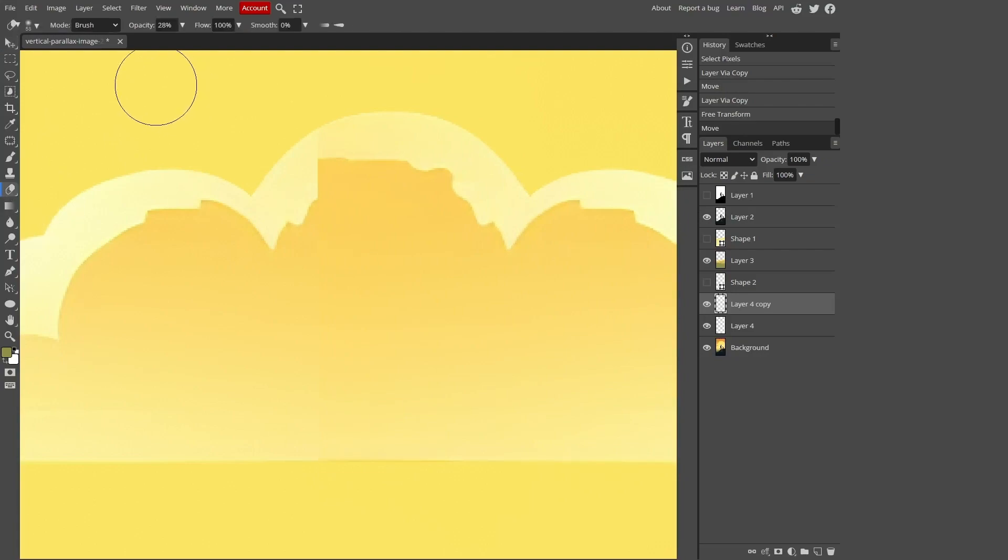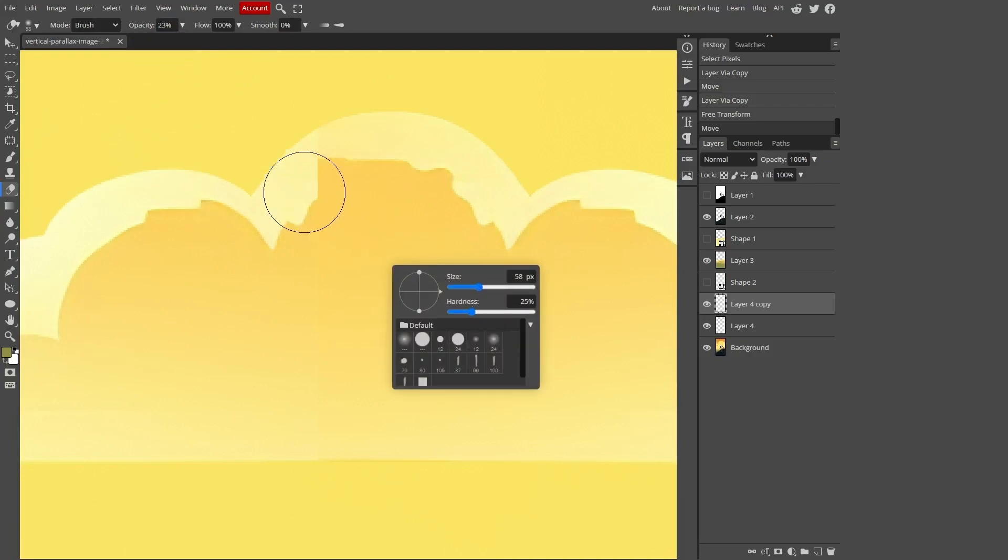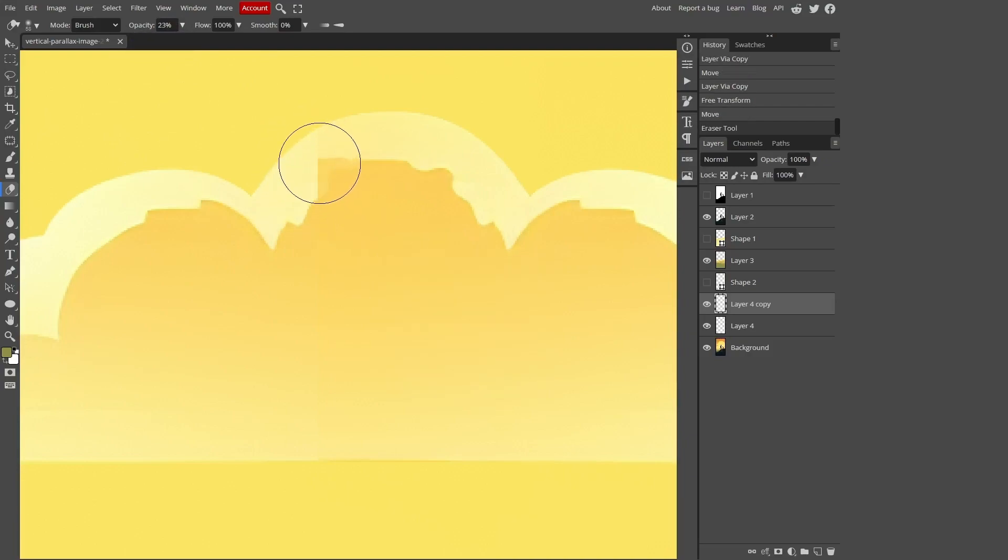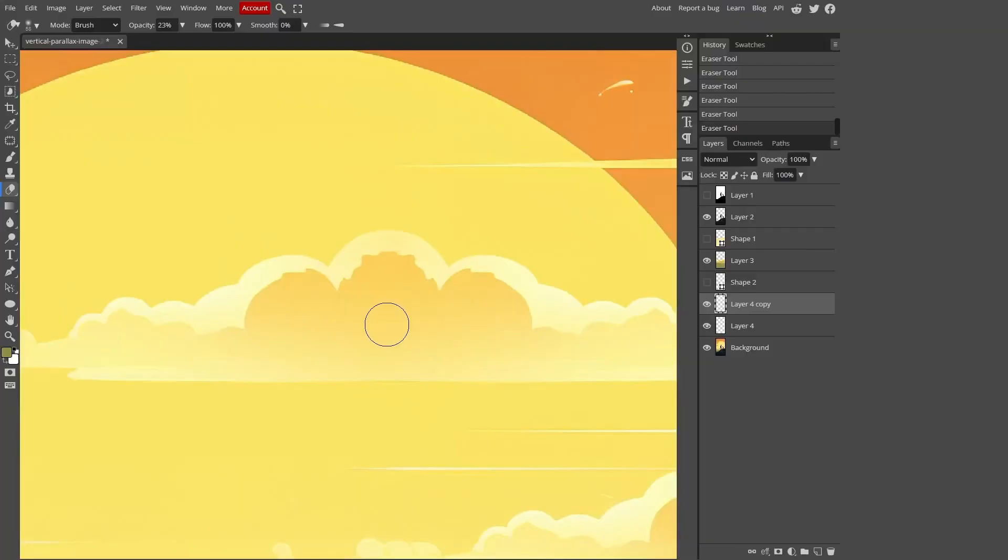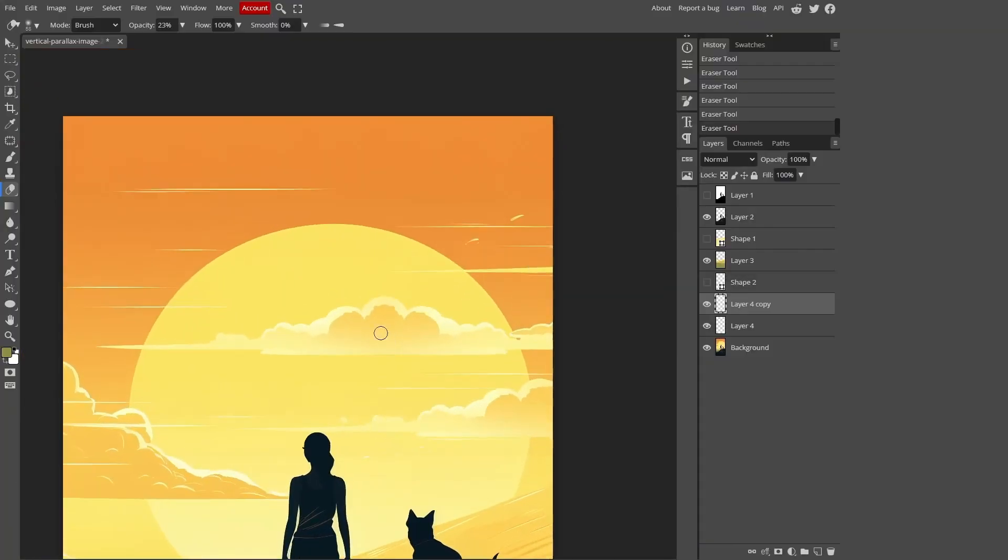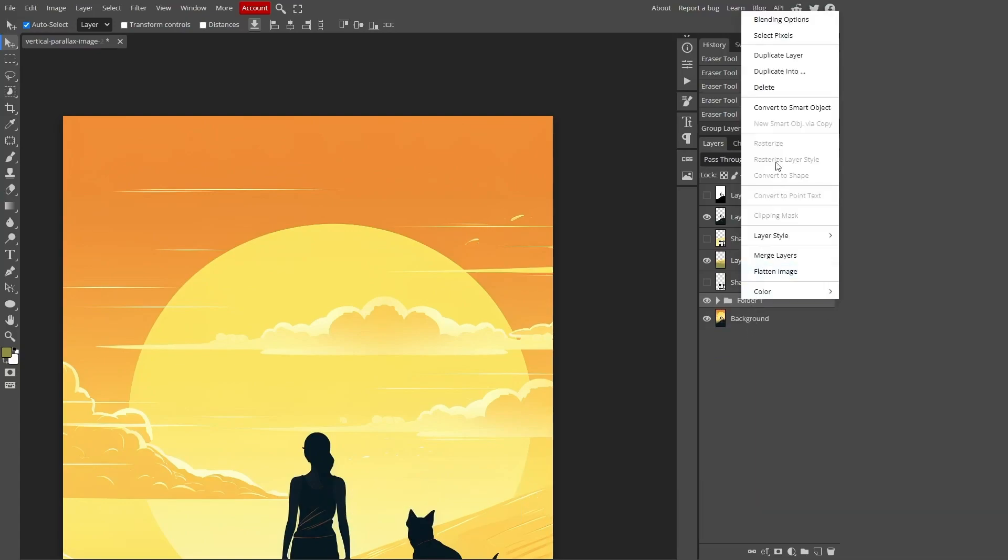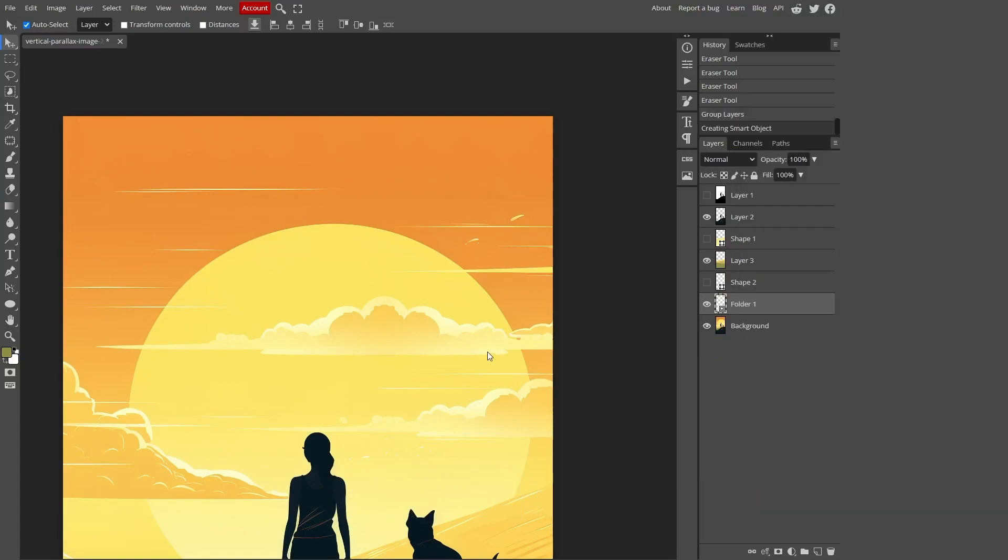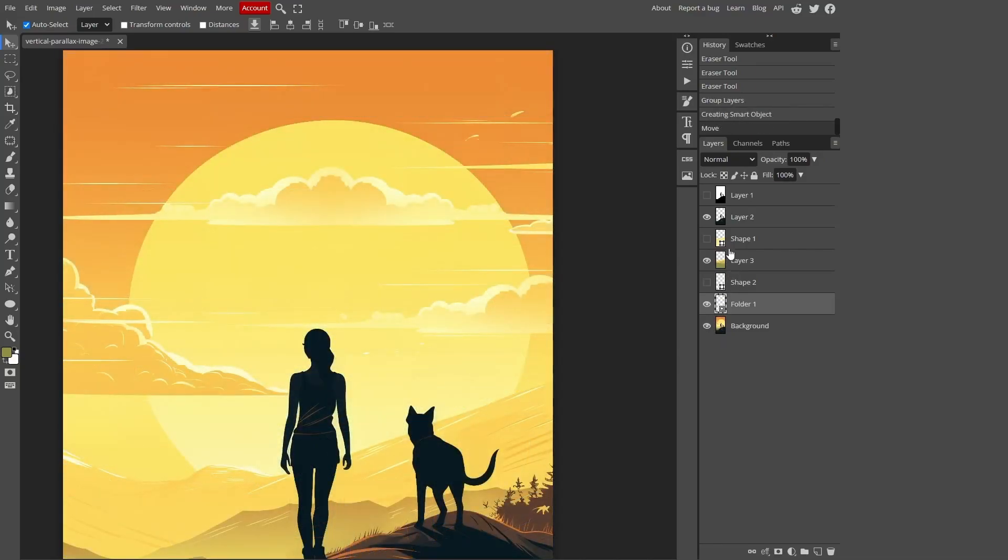Set the opacity to around 23% to make the eraser's work less intense. Right-click anywhere on the working area to access the menu. From there, we can reduce the hardness of the eraser tool by approximately 25%. Now, we can start erasing the rough edges of our cloud section. Great job! Let's select both of our cloud layers by holding Ctrl and then press Ctrl plus G to group them together. Right-click on the group and choose the option Convert to Smart Object. Excellent! Our cloud is now ready.